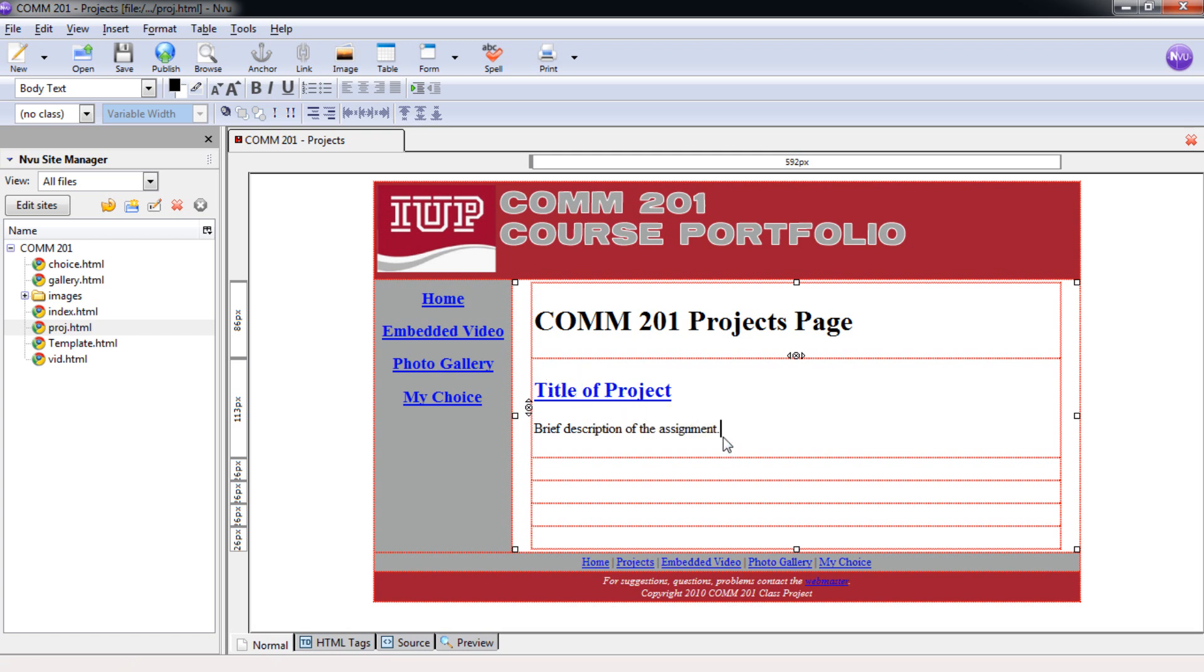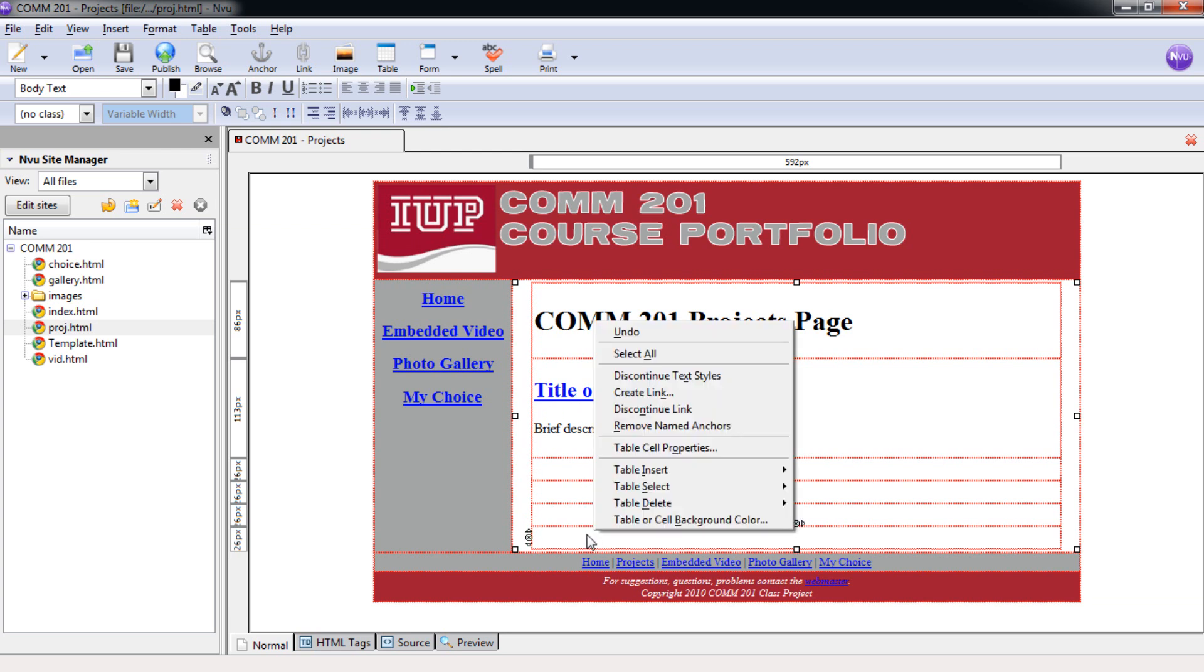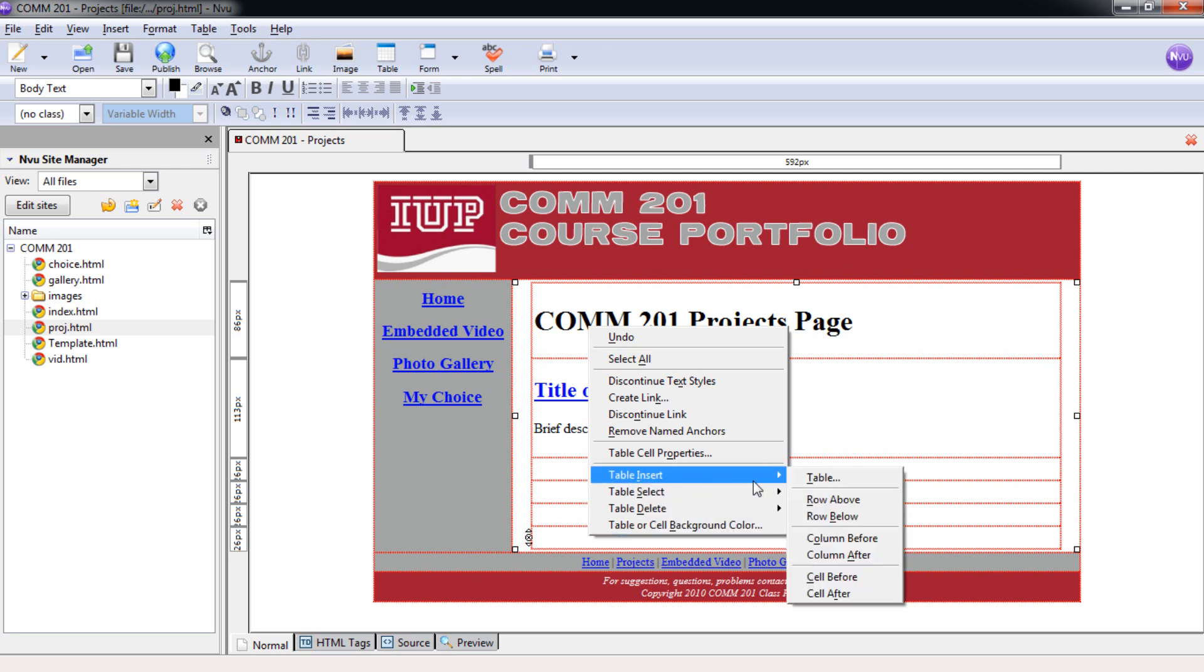And you're going to want to repeat this process for every single project you've created for this in each one of these cells. Meaning one project and one description for each one. And then once you've completed that you can move on to the next tutorial. So we are done for this part. Go ahead and finish up by putting in all of your projects here. If you need to insert a new row just right click in the last cell here. Table insert and we can put a row below or a row above. It doesn't really matter unless you have a specific order that you want your projects to be displayed in.